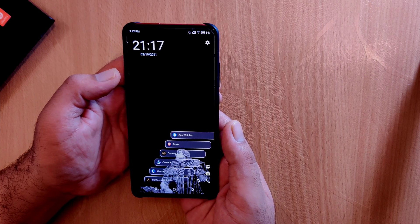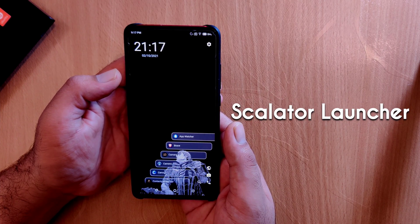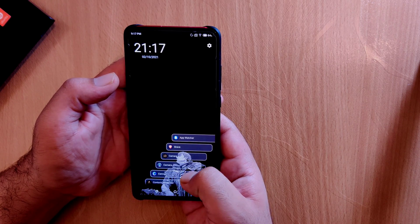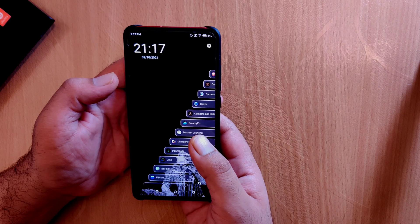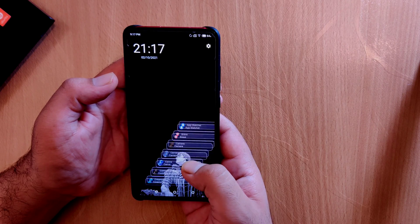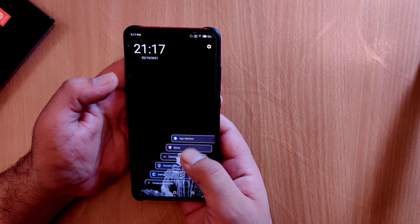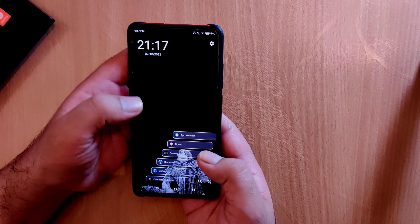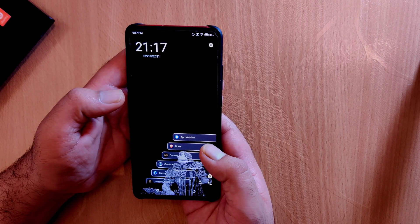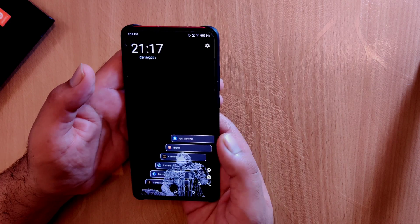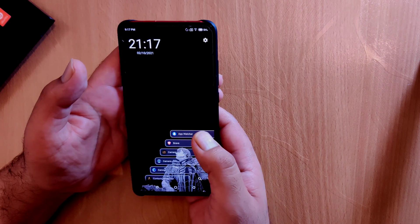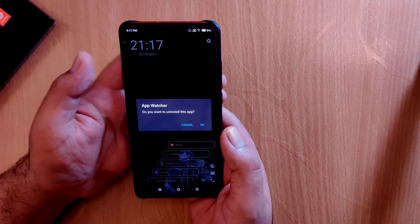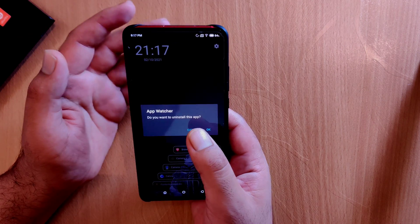The second launcher in this list is known as Scalator Launcher and it's available on the Google Play Store. This launcher provides a unique home screen experience — the applications are aligned alphabetically in a diagonal style. You also get a home screen clock widget at the top and a search engine at the bottom along with three icons. If you swipe to the right on any application, you will be able to delete that application directly from the home screen.